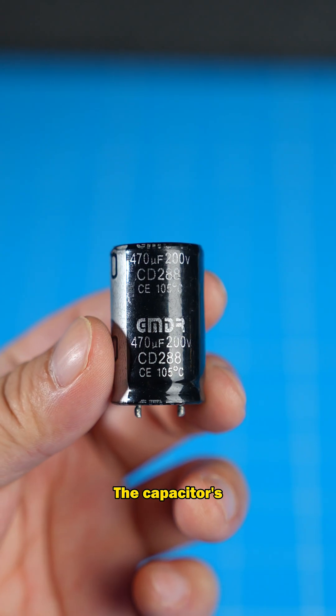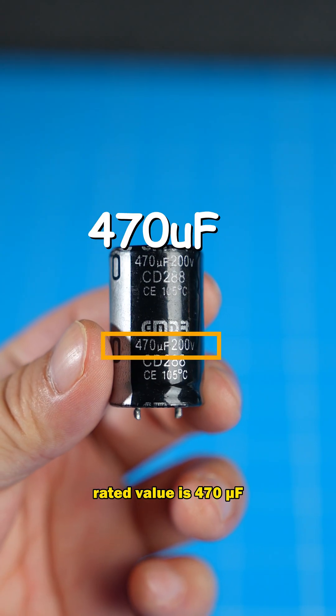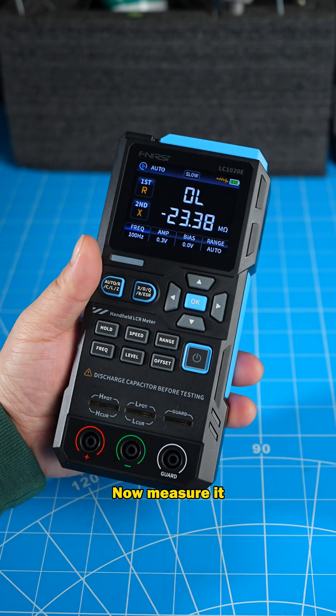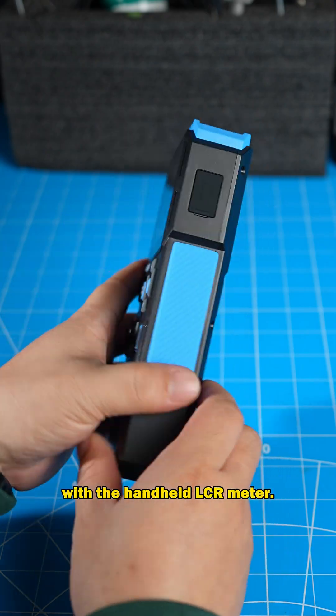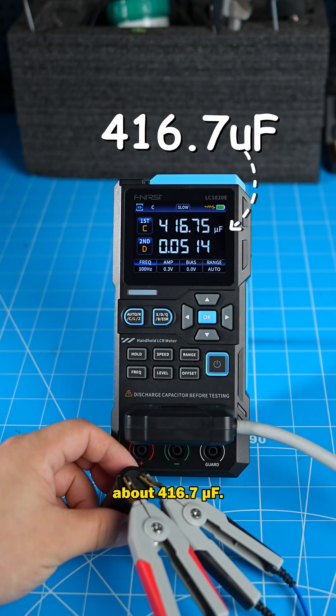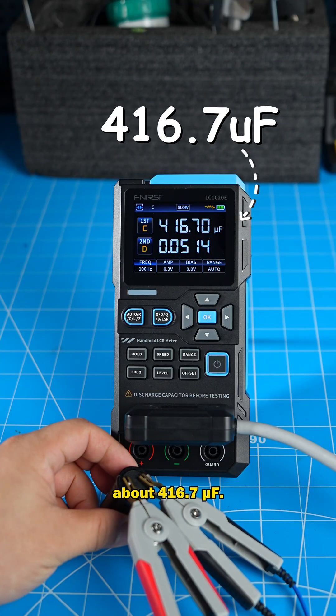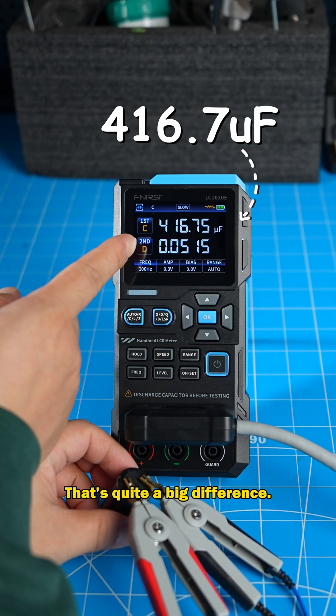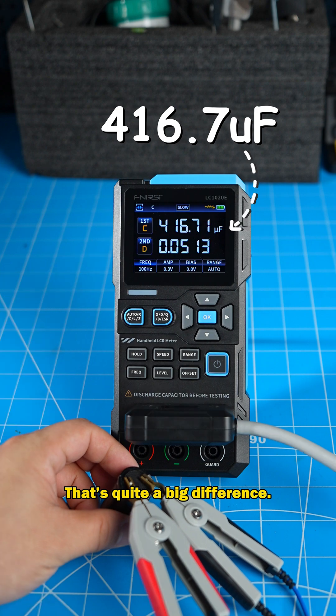The capacitor's rated value is 470 microfarads. Now measure it with a handheld LCR meter, about 416.7 microfarads. That's quite a big difference.